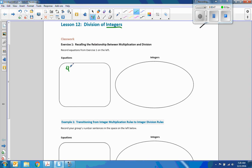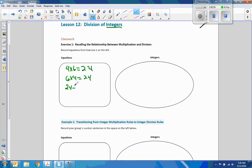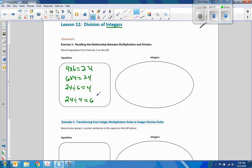Here was an example. There would have been one card that was 4 times 6 equals 24. There would have been a 6 times 4 equals 24. There would have been a 24 divided by 6 equals 4 card, and a 24 divided by 4 equals 6 card. These four students would have gotten together and listed their four equations in the equations box.